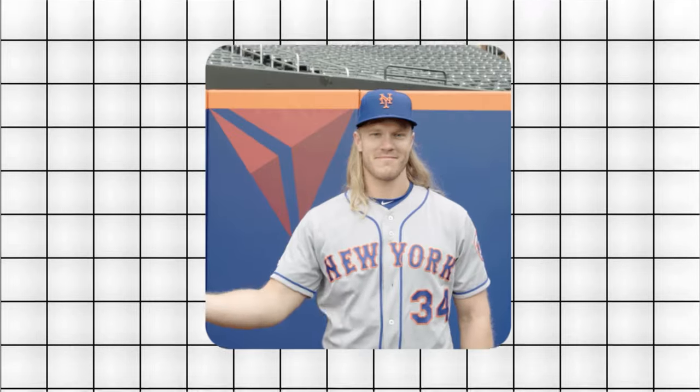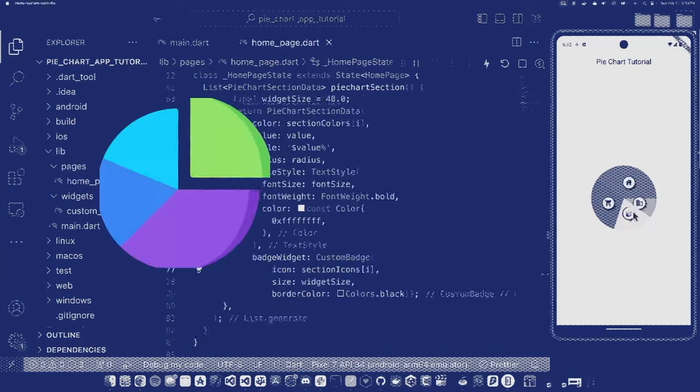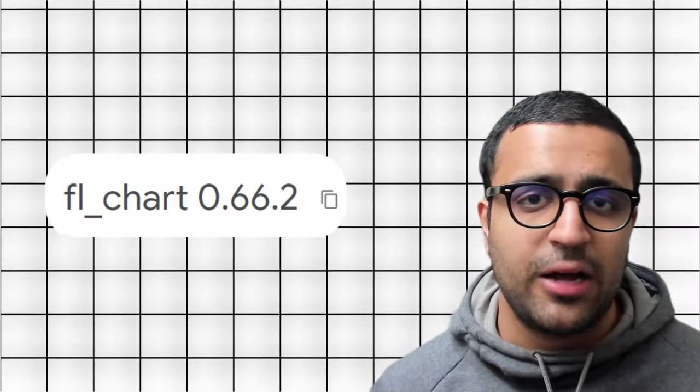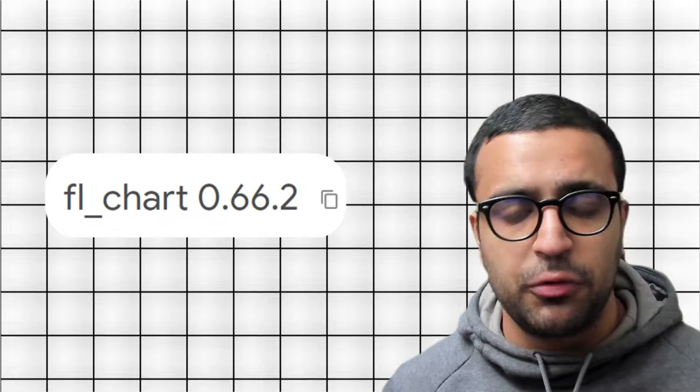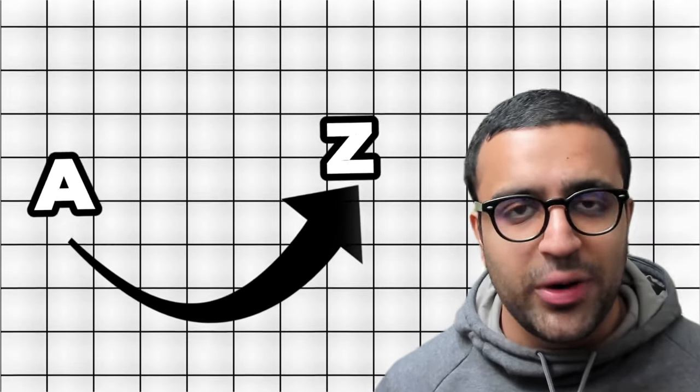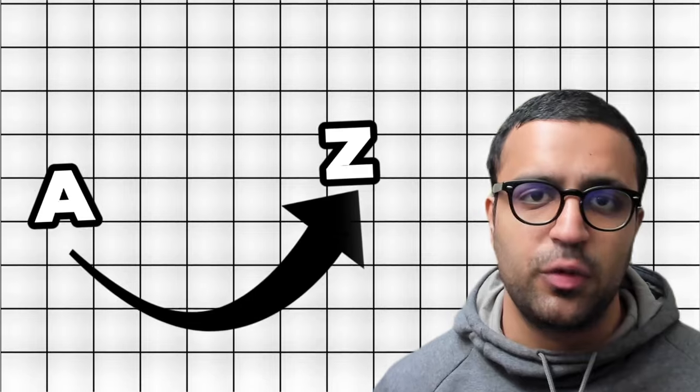In today's video I'm going to be showing you guys how to work with pie charts within Flutter. We're going to be using a package called fl_chart to create these pie charts and I'm going to be showing you A to Z everything you need to know to create stunning pie charts within Flutter.